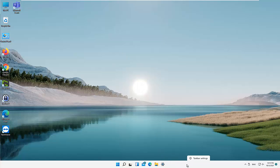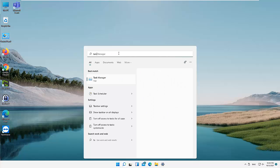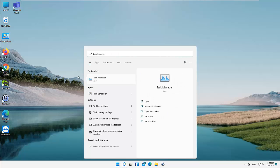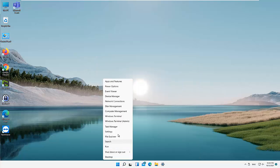If you remember in Windows 10, if I right-click on my taskbar I have the option to go to the Task Manager. But in Windows 11 that is not the case at the moment. However, if I click on my Start menu here, I can just search for the Task Manager — you can see we have the Task Manager. I can also right-click on my Start menu and you can see we have the Task Manager there.